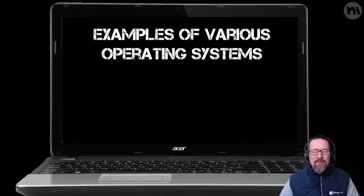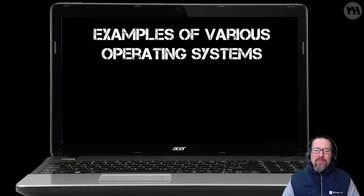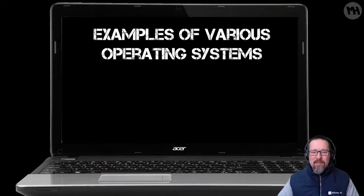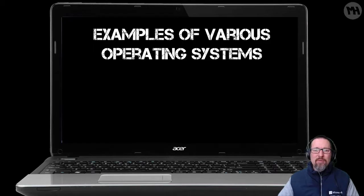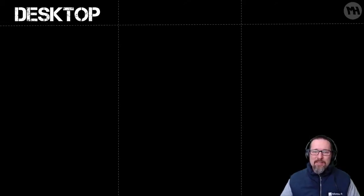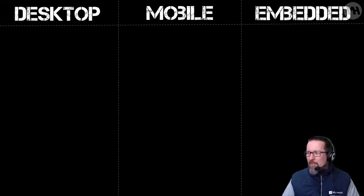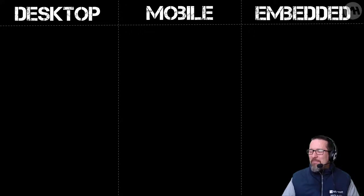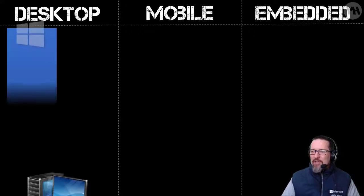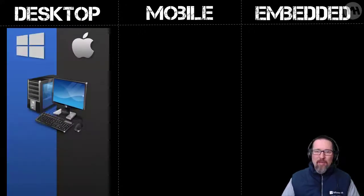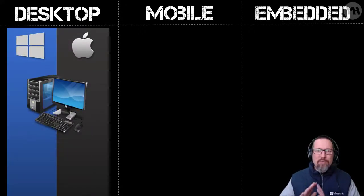Hey guys, so we're going to look at examples of various operating systems and they are going to be put into three categories. So let's have a look. We have desktop, mobile, and embedded.